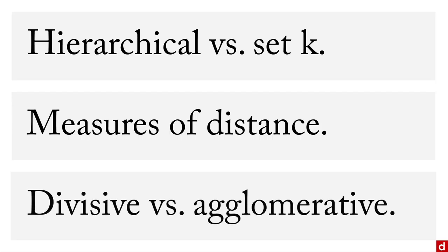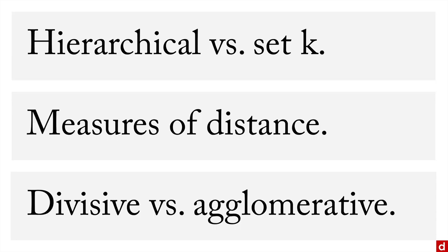There's also the question of whether you want to start with everything together and split it up in a divisive procedure, or start with everything separate and put it together in an agglomerative procedure. By default, some programs like R do divisive, but by default, SPSS does agglomerative. You basically end up with the same general findings anyhow, so it's really not a huge difference.